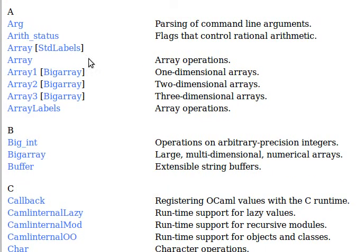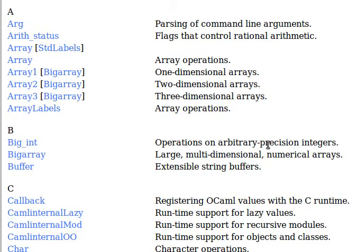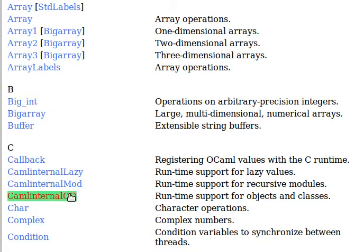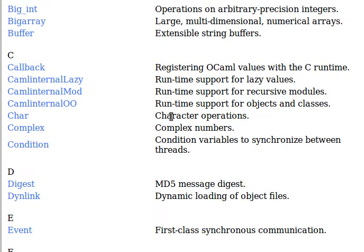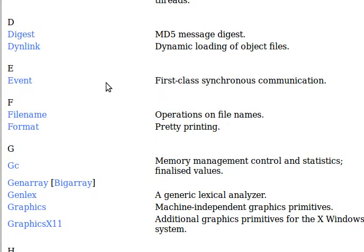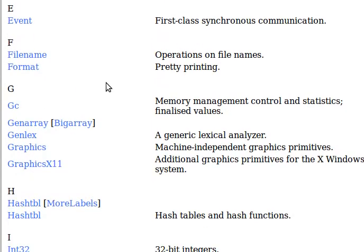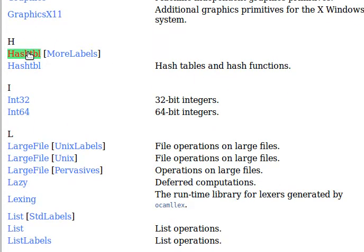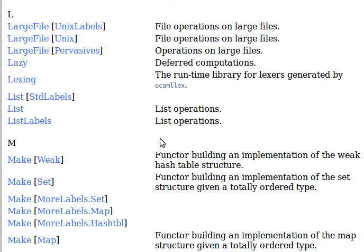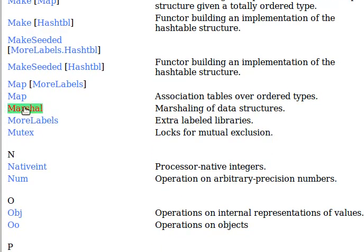They're ordered alphabetically. You can see Arg for parsing command line arguments, Array for array operators, BigInt for arbitrary precision integers, BigArray for large multi-dimensional numerical arrays. We also spoke about hash tables before when we demonstrated memoization.